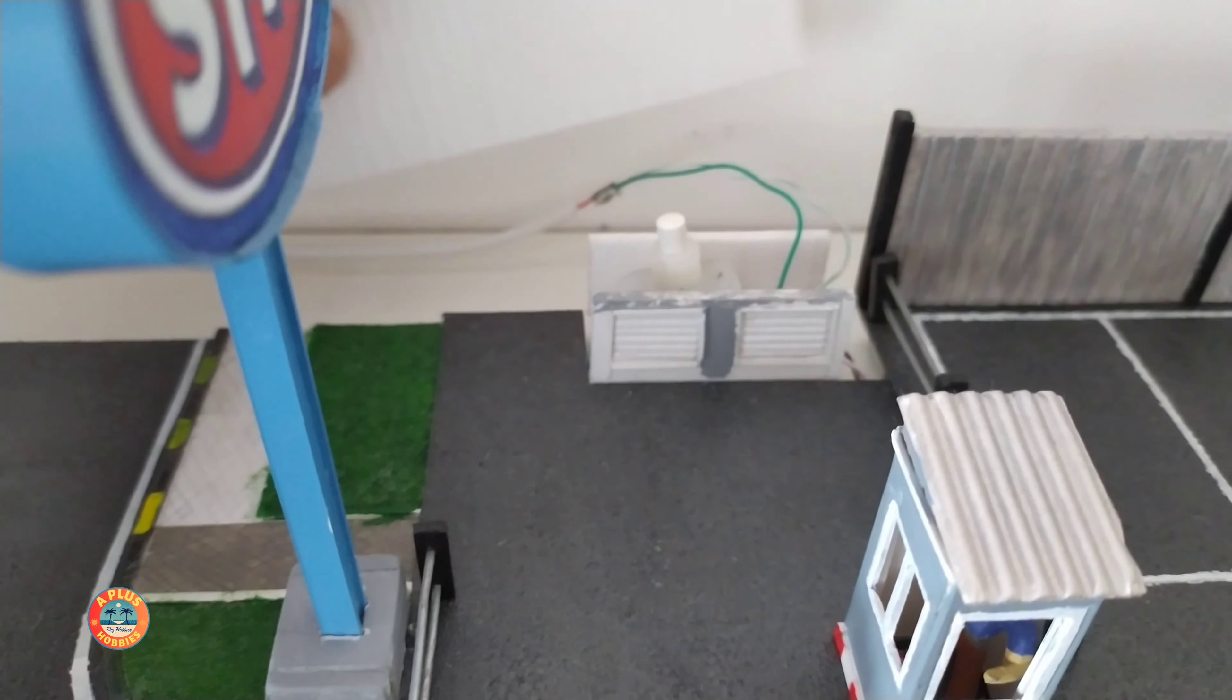Now let's continue to the next diorama, a car park. I still have a lot to do here, but let me remove the cars first. I have to do all fine details. For now, only the signs have lights.